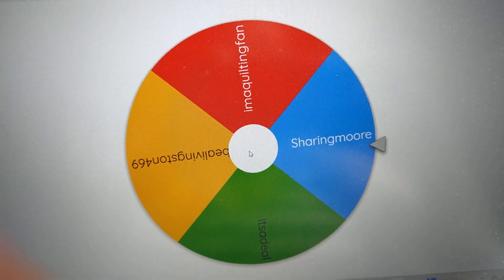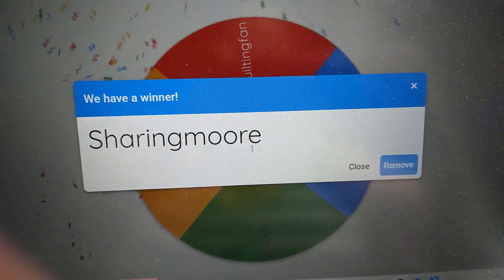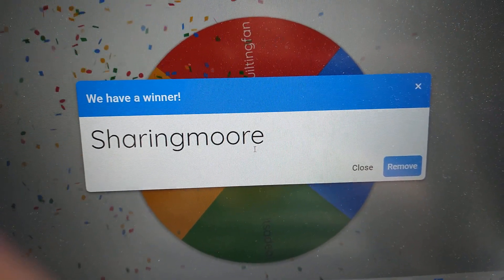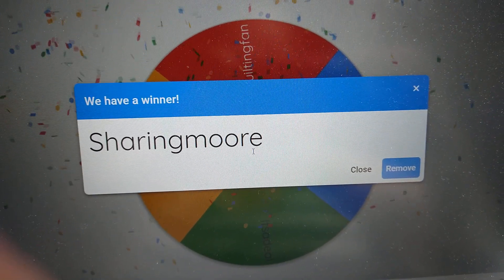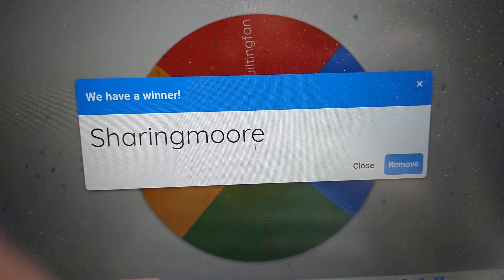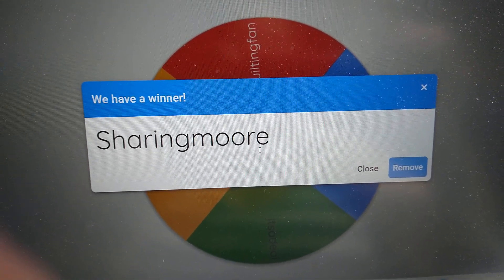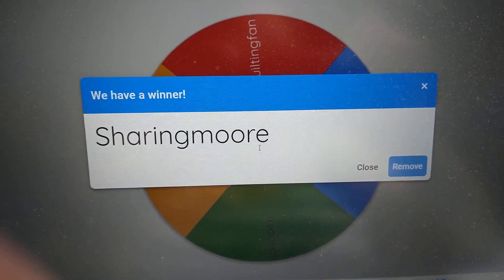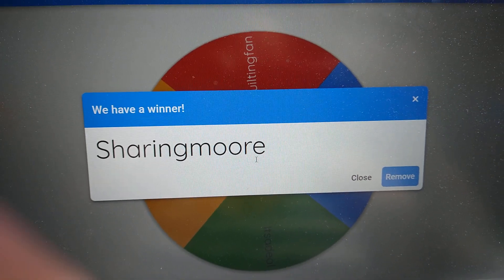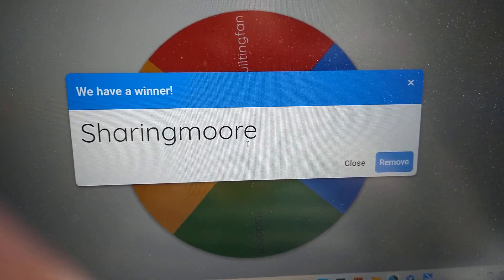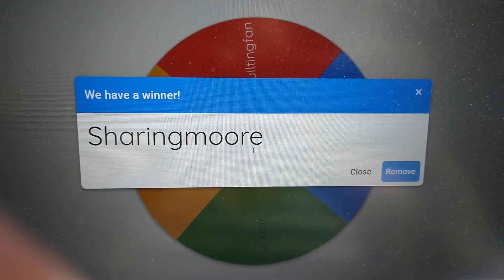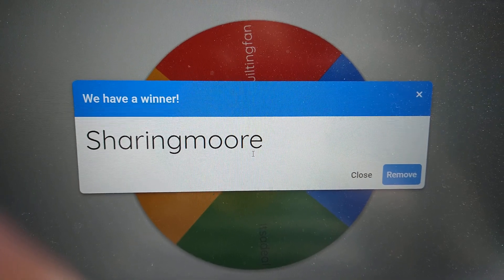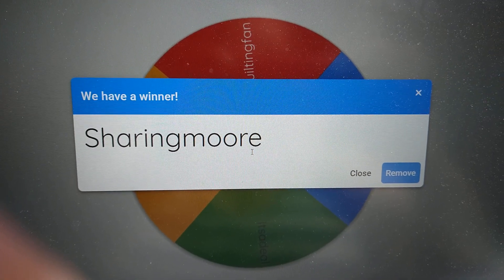Sharingmoore... so Ebony, you are the winner of the Barbie theme projects. Okay Ebony, you can just hit me up on Instagram and I will get this out to you. Congratulations!